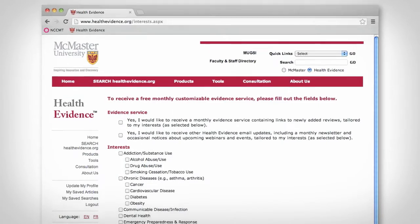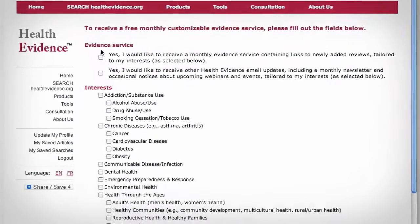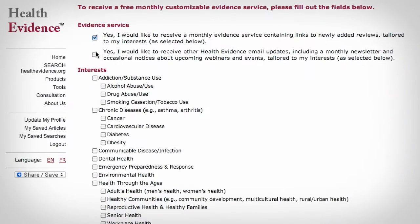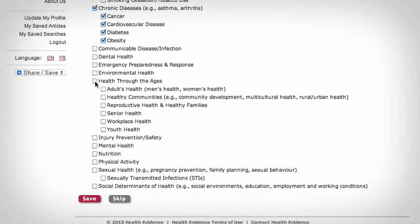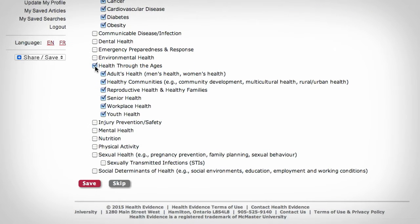To receive our monthly updates, check here and indicate your areas of interest. Each update will be tailored to your interests.